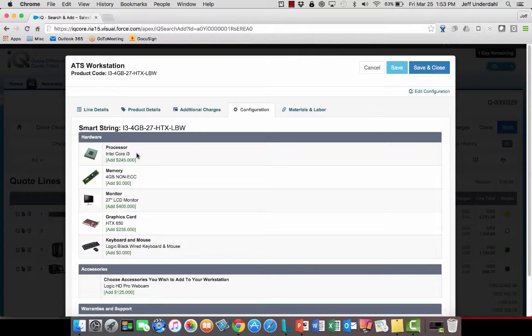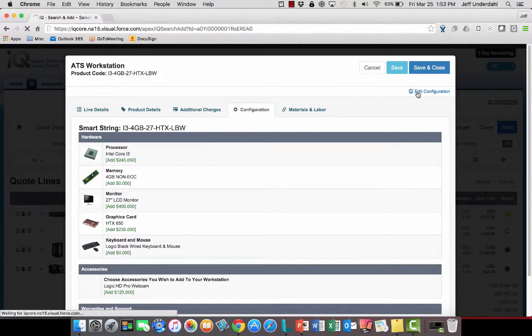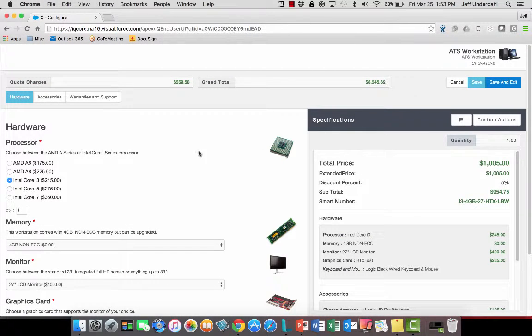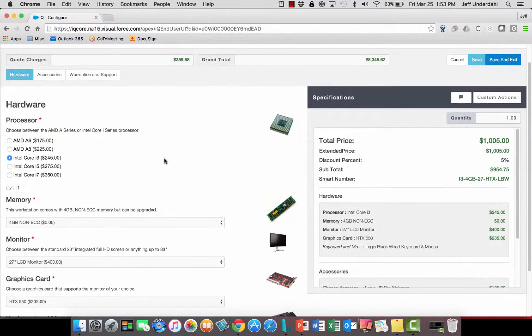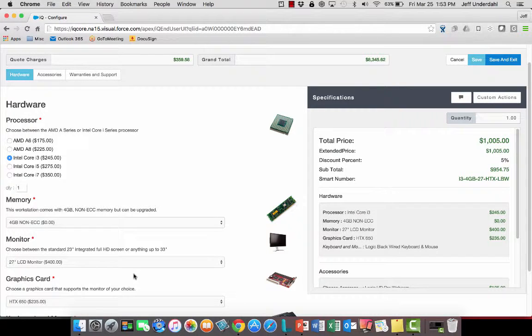They want to upgrade it from an i3 to an i5. So very easy for me to edit that configuration, open the product configurator up, and see all of the questions and answers that were already filled out by a sales rep sometime in the past.